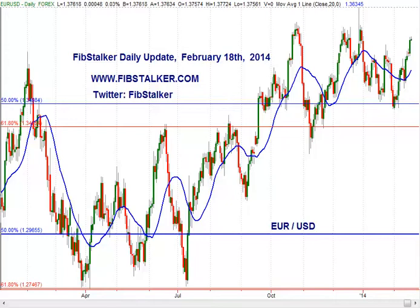Good evening, I'm Giuseppe Basilio, the United Century. You can find it at the website www.fipstalker.com. I also posted early on Twitter using the FIPstalker nickname. Good evening, today is Tuesday, February 18, 2014. It's 10 p.m. time in Toronto. In this video I'm going to review for you all the markets I follow — the 11 markets I follow.